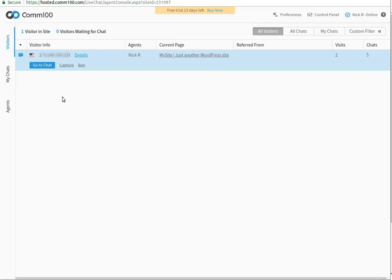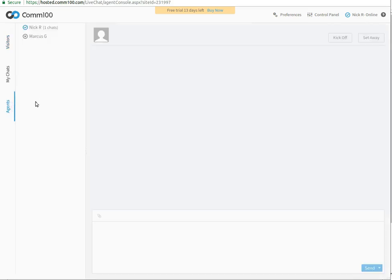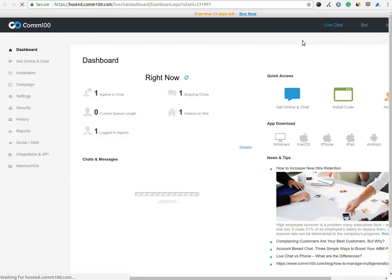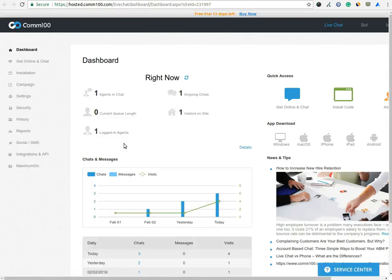In Agents option, you can see a number of agents which you have created. Click on the Control Panel option to see the advanced features of the live chat software.